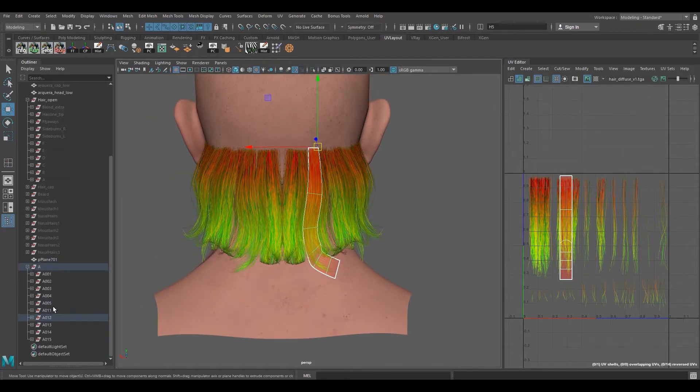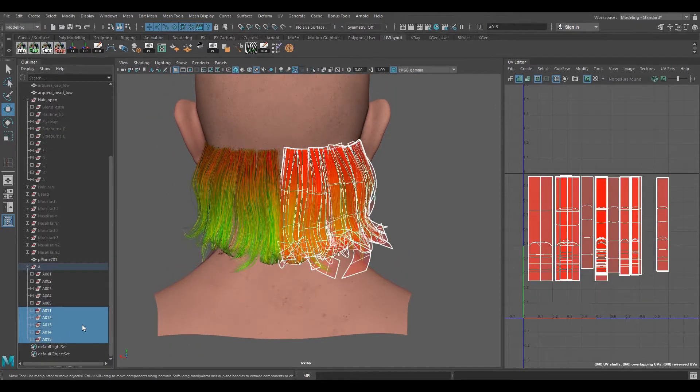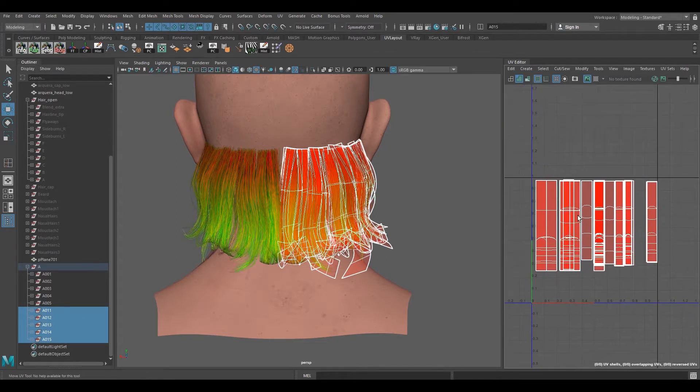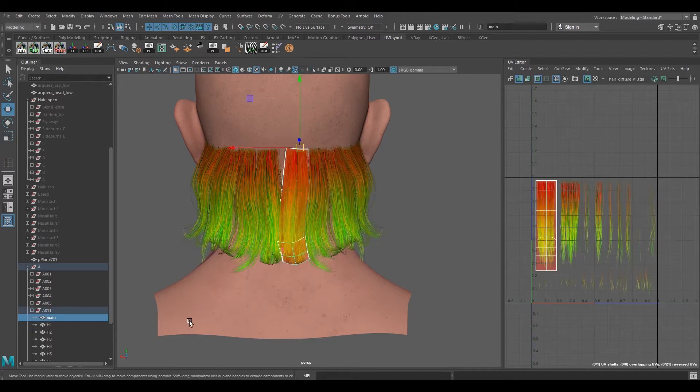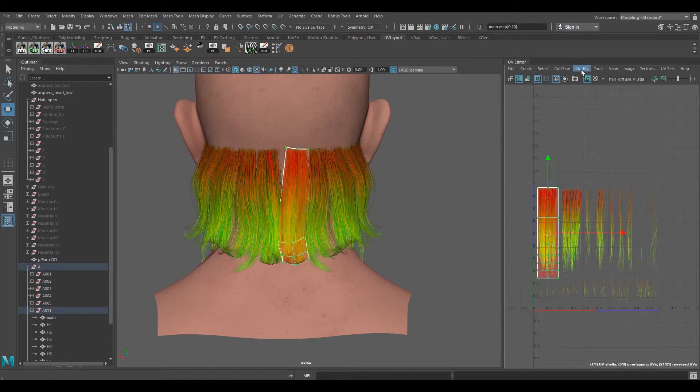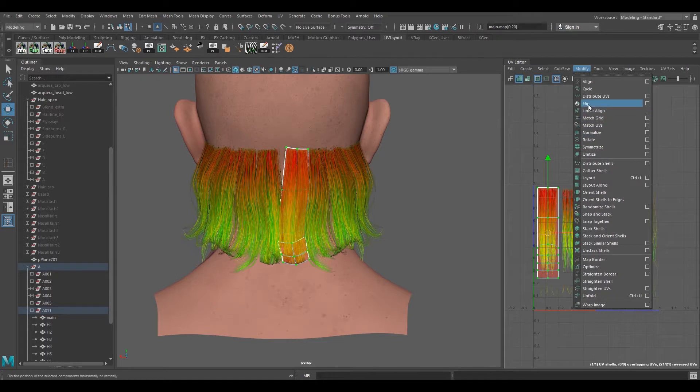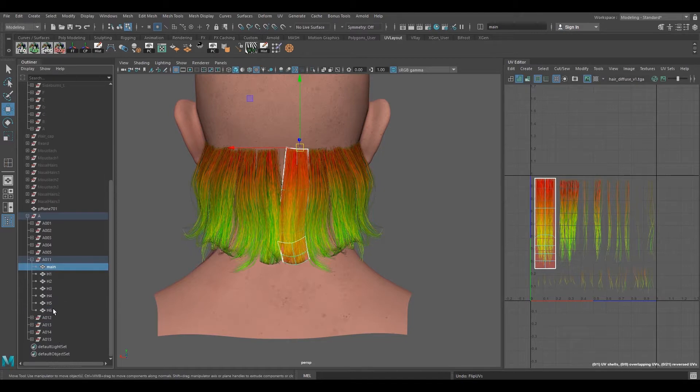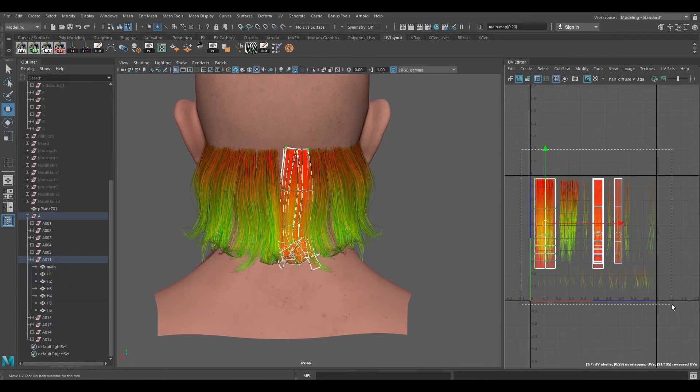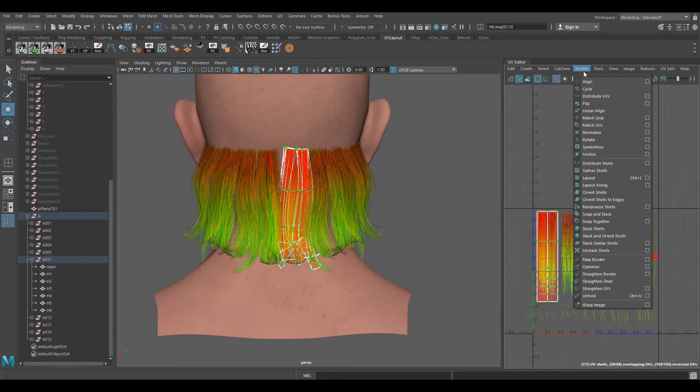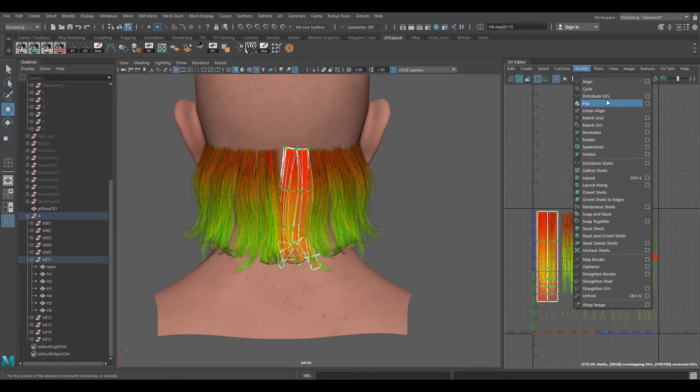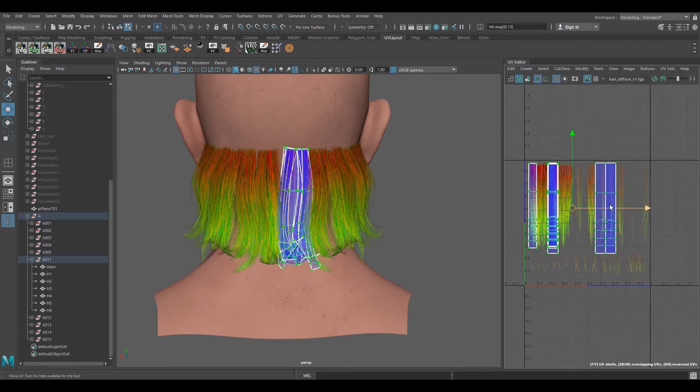So now our next goal here is to pretty much flip all these UVs that we have. If we're supposed to flip only one UV, only one set of UV, then it won't be a problem. We can easily do that. But if we're supposed to flip all the UVs at once, which we have to do because switching per UV set is not the process that we would like to go for, that would take a lot of time.